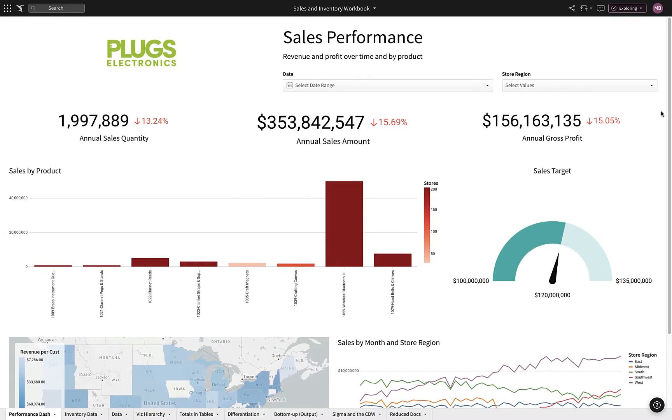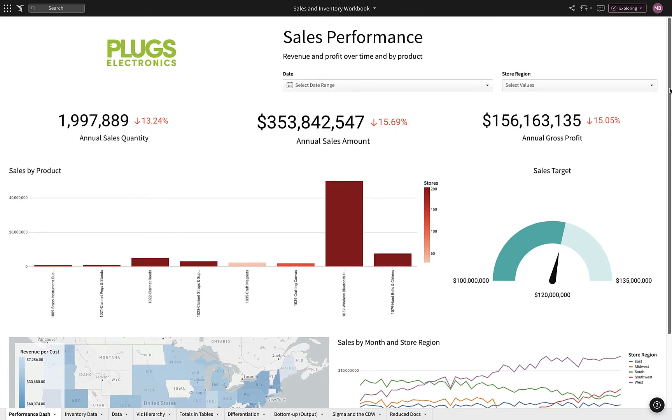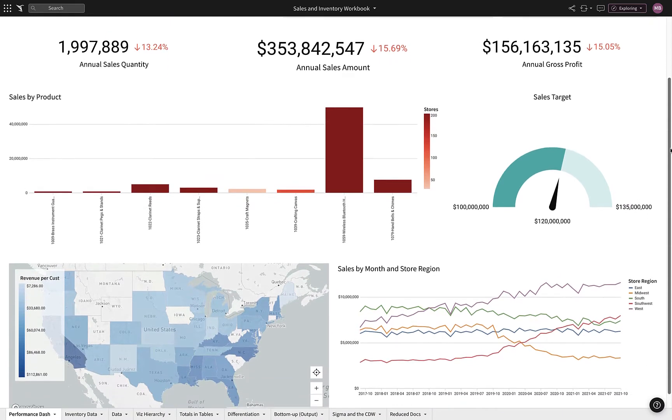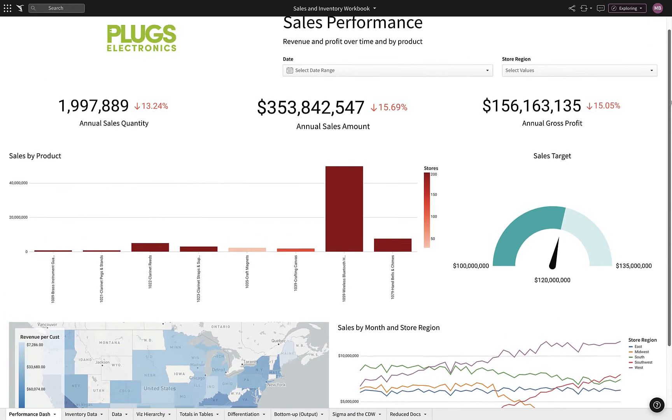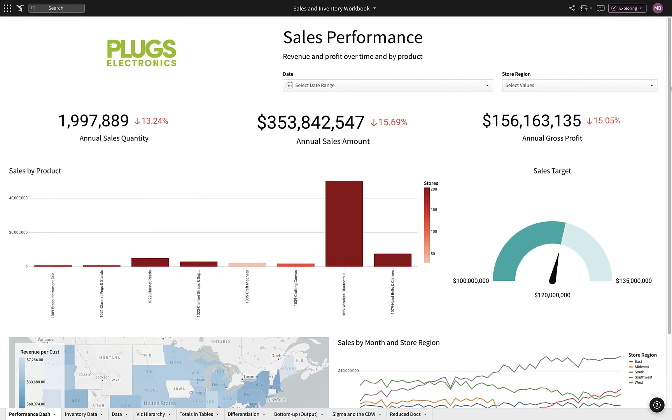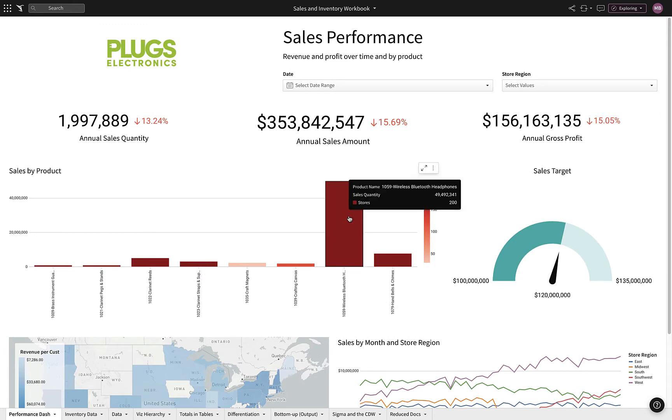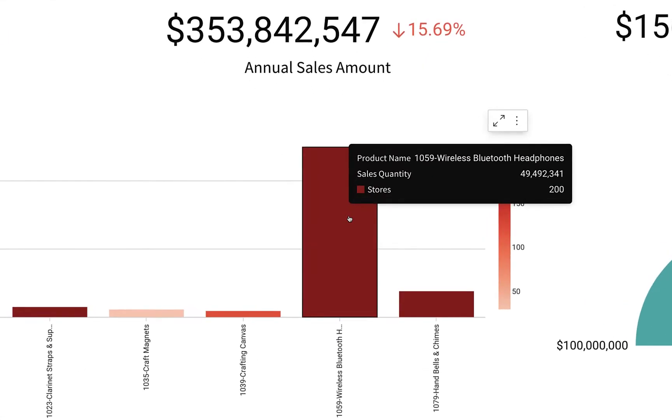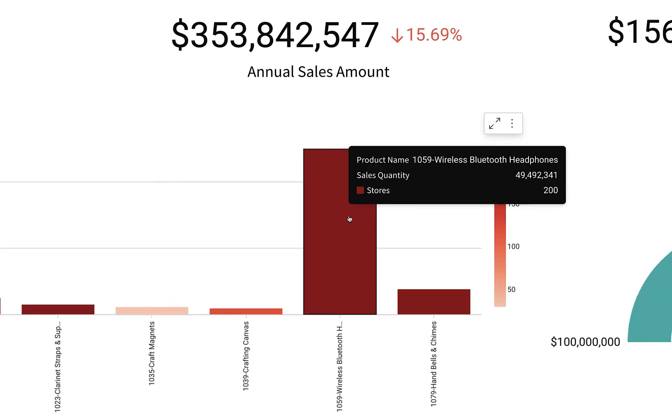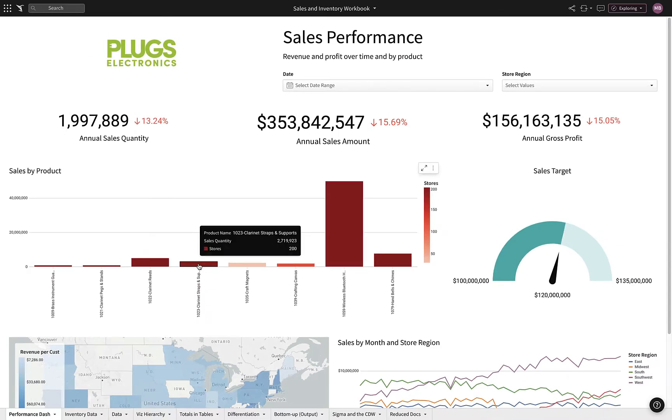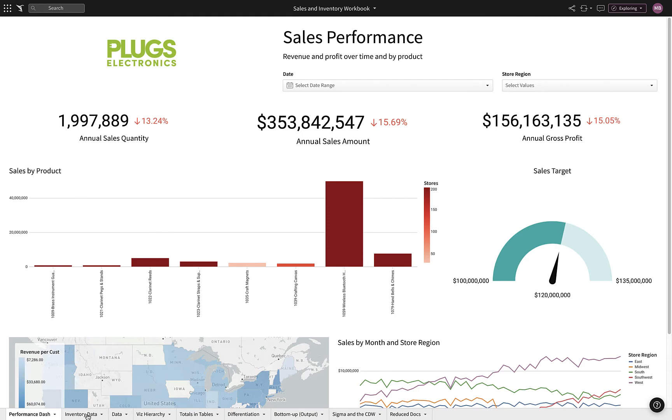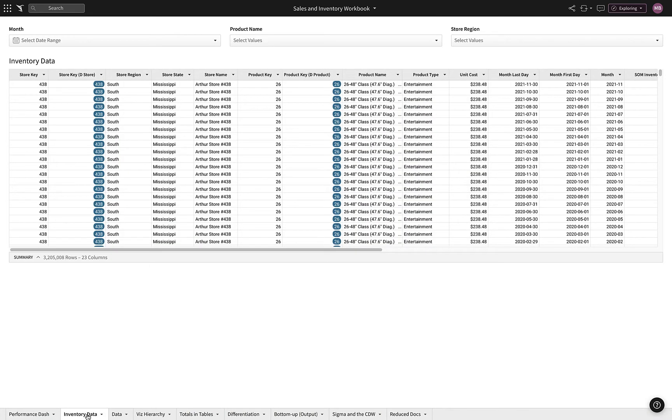Let's start in a Sigma workbook, which provides us a unified view of sales and inventory metrics across millions of rows of data. We can see that our best-selling product is our wireless Bluetooth headphones. We'll use the Inventory tab to help us ensure we have enough supply in our stores to meet the demand of this popular product.